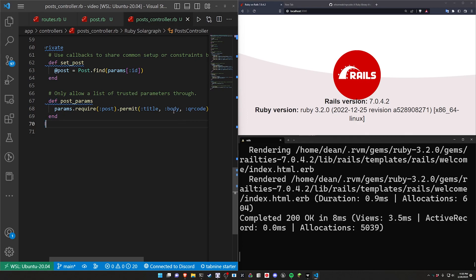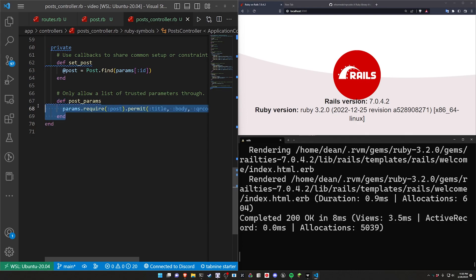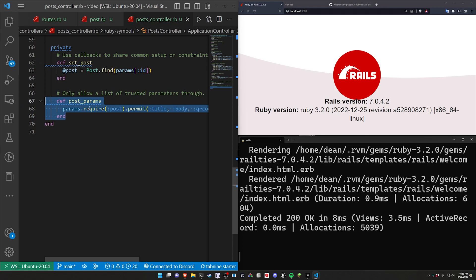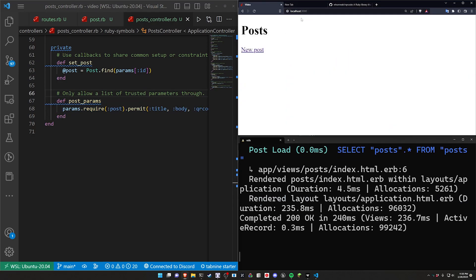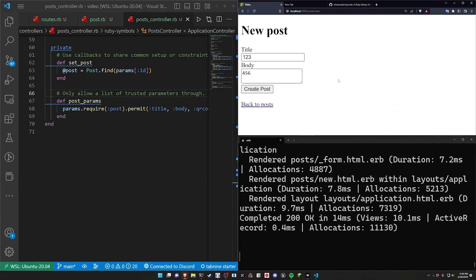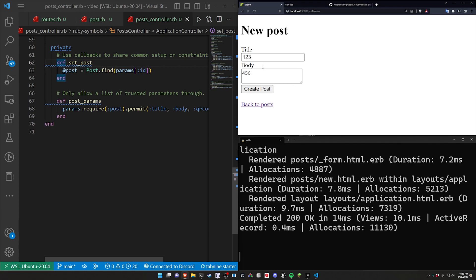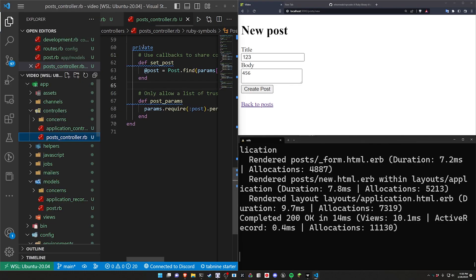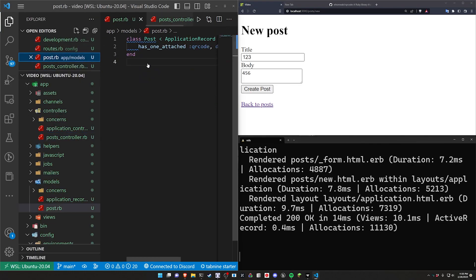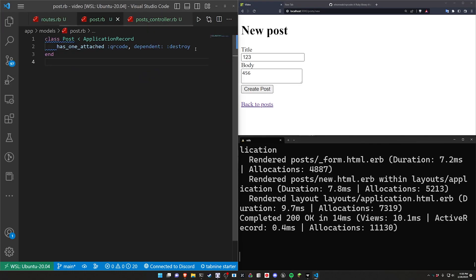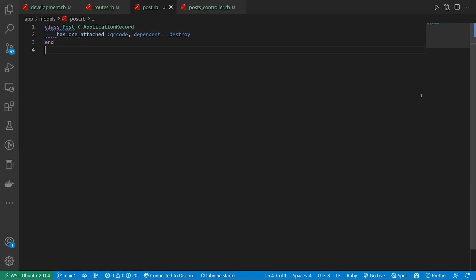So that allows us to do that. We don't actually have to do anything else in terms of the form because this will be automatically generated. So now when we come to localhost port 3000, go to new post type 123456, on create we'd like to create this QR code. So to do that, we have to come into our post and create a before_commit callback.